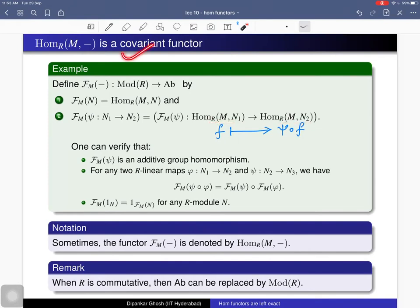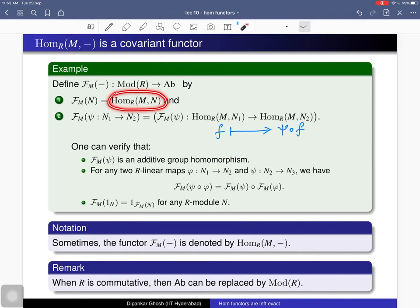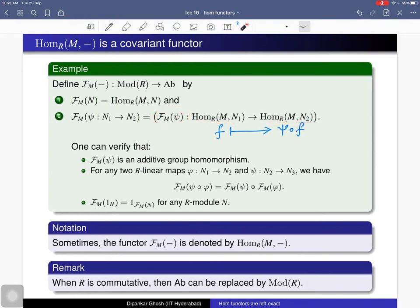This is a covariant functor from the category of R-modules to the category of Abelian groups. When the base ring R is commutative, Hom(M, N) is the collection of all R-module homomorphisms from M to N, and it is actually an R-module. The additive group homomorphism also preserves scalar multiplication, so it is an R-module homomorphism. Therefore this functor gives a functor from R-Mod to itself when R is commutative.